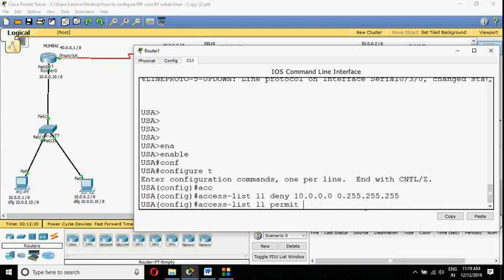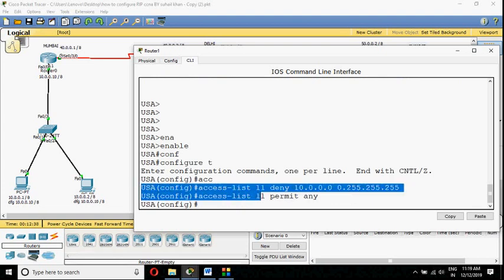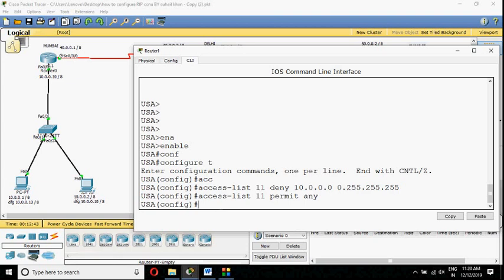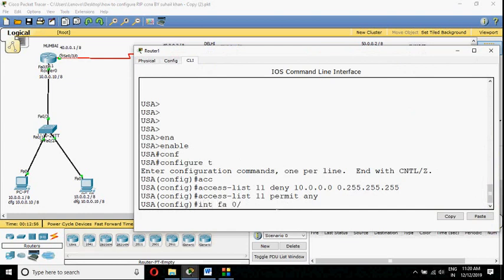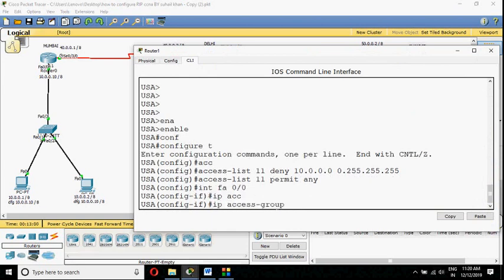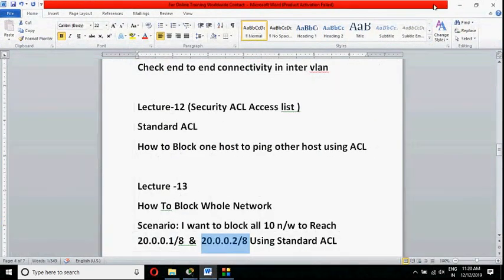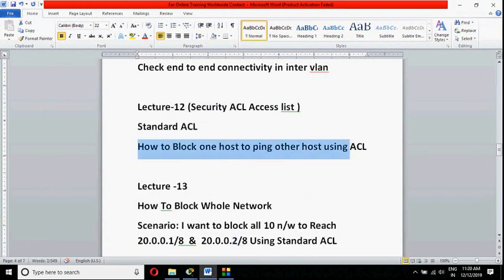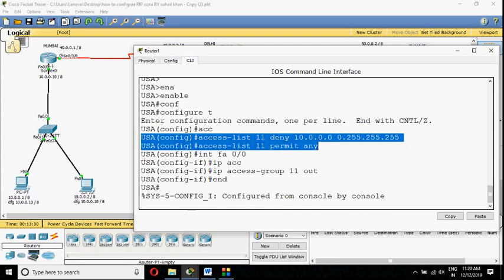So: deny the 10 network, then permit any to allow everyone else. This is how I create the access list. But it is important to create it, and even more important to know where to apply it. I will apply it on FastEthernet 0/0. I go to 'interface fastethernet 0/0' and apply 'ip access-group 11 out' for all outgoing packets. I have shown in the previous video why it is outgoing. Now the access list is created and applied successfully.